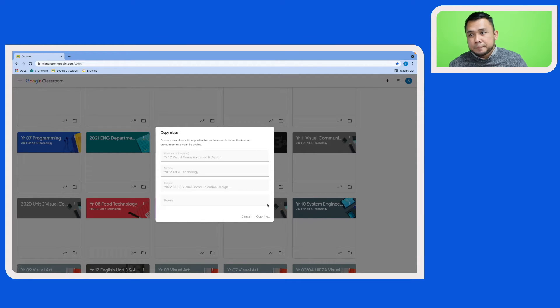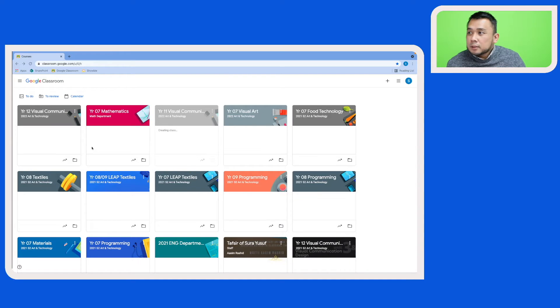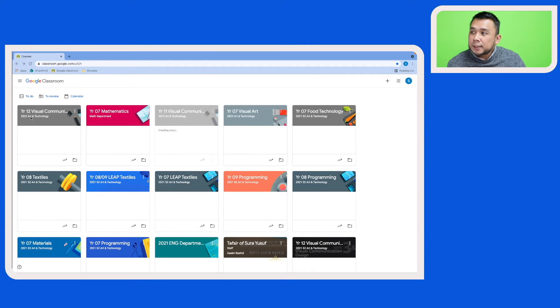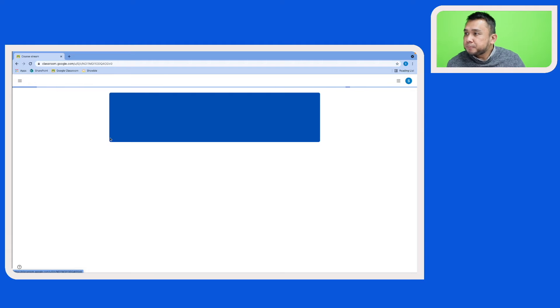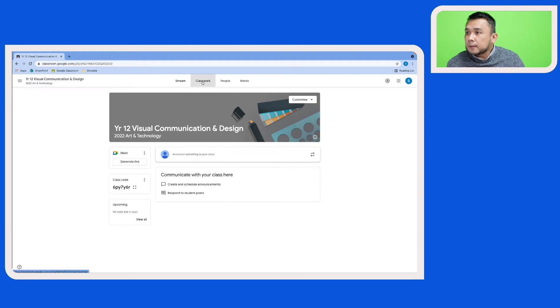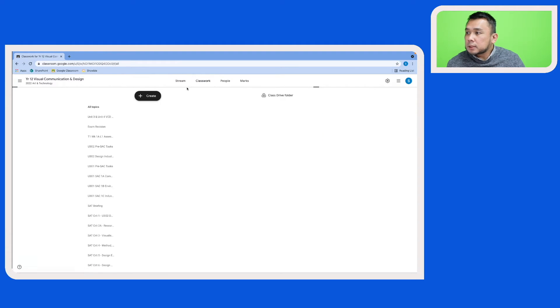So on the top of your page you will see the new Google Classroom with the new academic year indicated here. Let's have a look at this Google Classroom and click on Classwork.